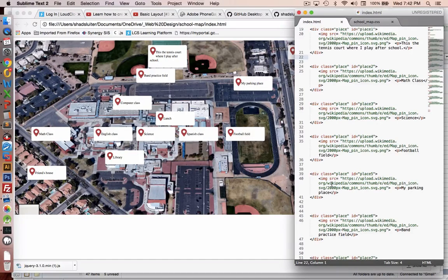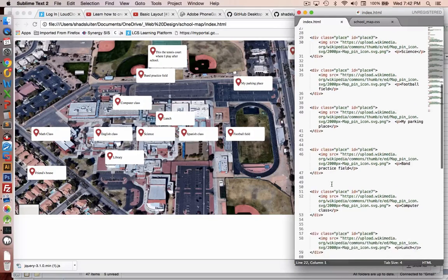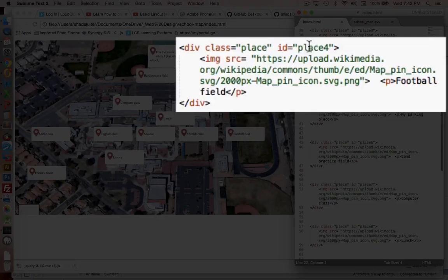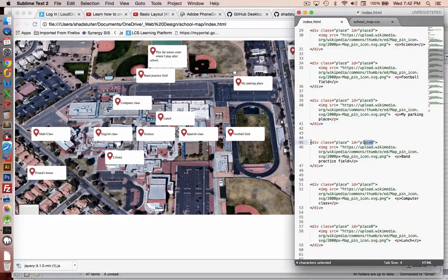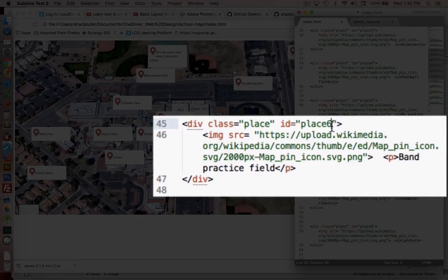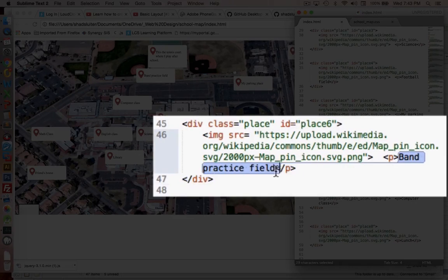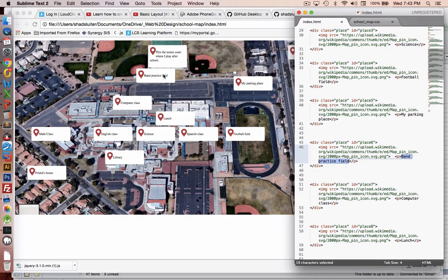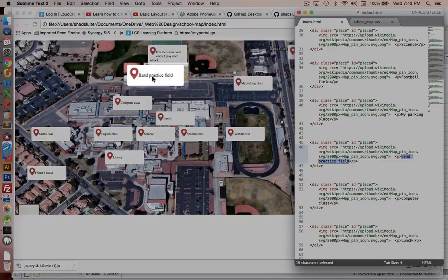If you look through my code here in my HTML, you can see that I have place 4, place 5, and place 6 mentioned. Each one of these is its own section, its own div. It has a class of place, and it has an ID to uniquely identify which one it is. And then finally down at the end is the description — for instance, it says 'band practice field', and you can see that the band practice field is up here on the map.